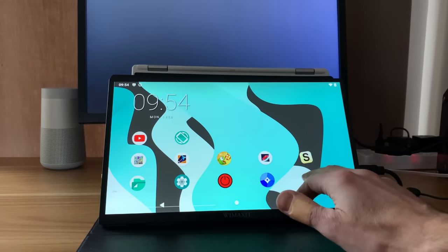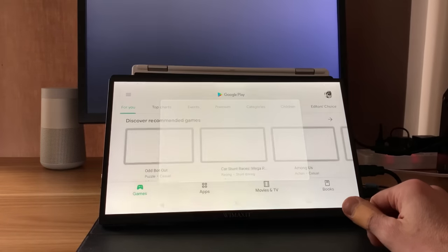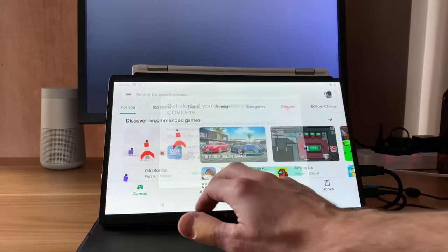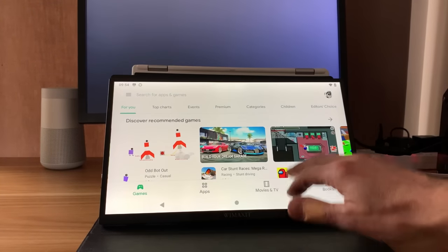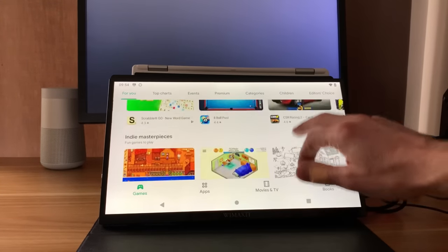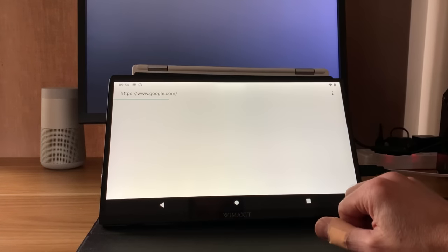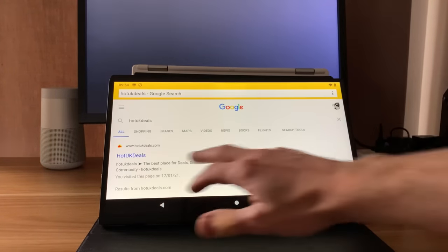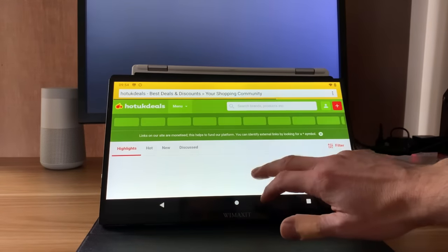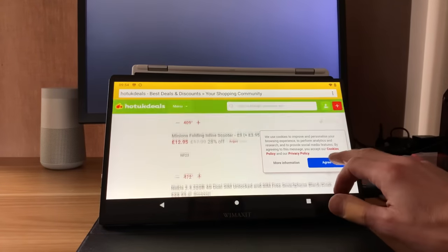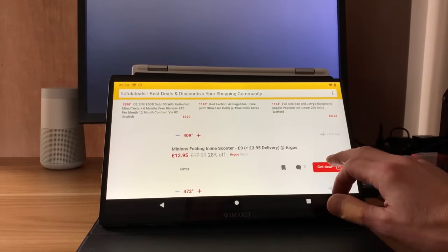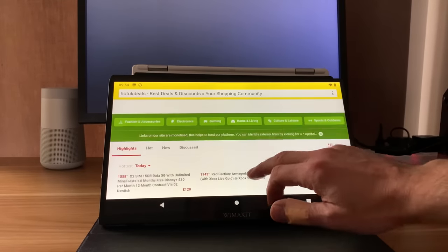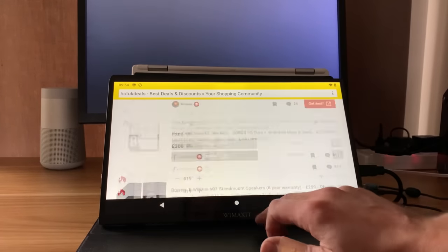And obviously things like the Play Store works fine. The Play Store works in portrait or landscape mode. Absolutely fine. Works really nicely. Also, the web browser was absolutely fine as well. As you can see, the website comes up fine. All the touch control. I mean, it is Android, so it's designed first for touch. So you would expect it to work nicely. And it definitely does.